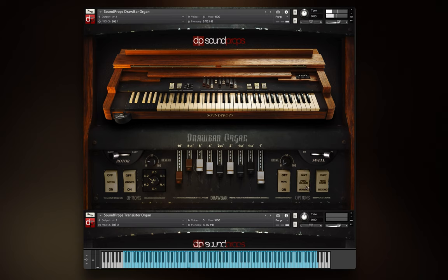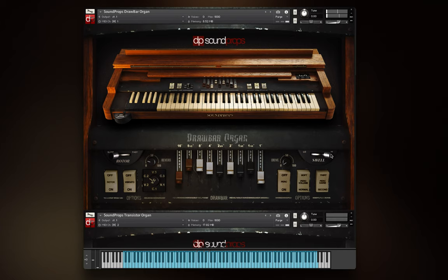The swell slider behaves like the volume expression pedal of the organ. It is linked to MIDI CC controller 11. The drive controls the overdrive amount, and reverb controls the reverberation amount.